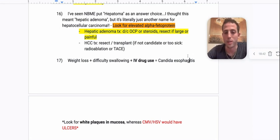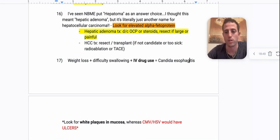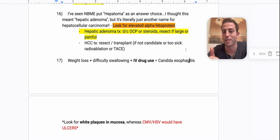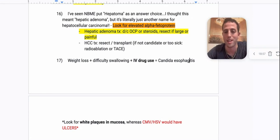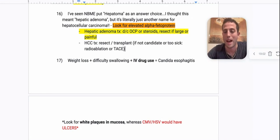That's the GI Crash Course High-Yield Step 2 CK IM and FM Shelf Review. If you have any questions, drop them in the comments below. Please subscribe to the channel — I'll be dropping more videos like this. If you need anything, feel free to reach out on Twitter at action underscore AP or Instagram at apmentoring.llc. Thank you.